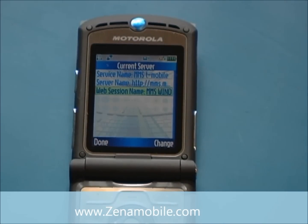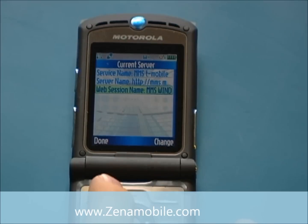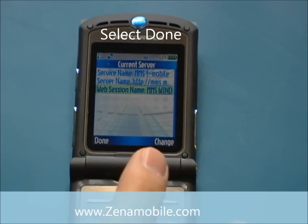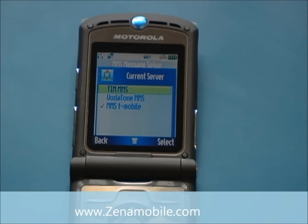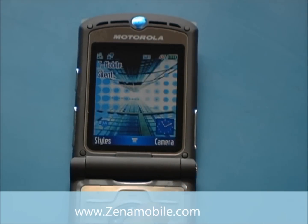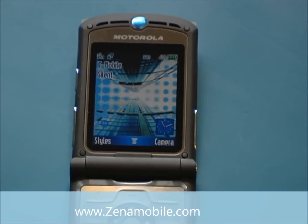Make sure the web session name says MMS Win. As it does, go ahead and hit Done. Hit the End key. Your phone is now programmed for MMS and data on T-Mobile.